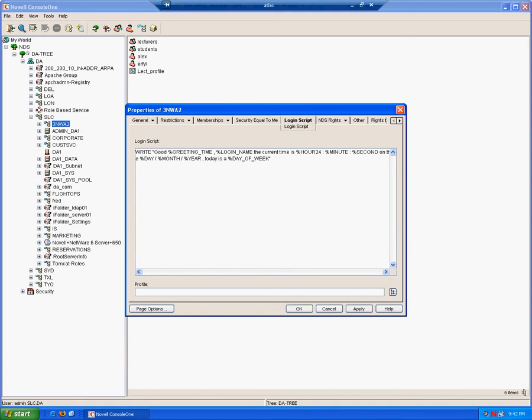Let's use the map command. The map command is just simply map. In this case, we want to map a particular resource. If you remember, we had actually created a couple of folders earlier: a homes directory, apps directory, and a student files directory.